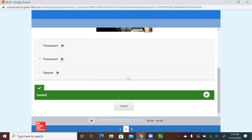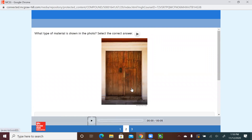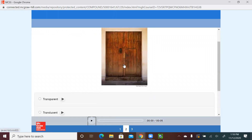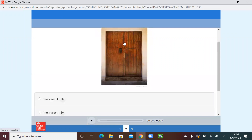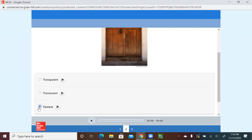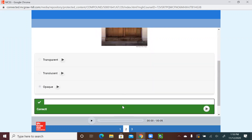Let's go to the next picture. What type of material is shown in the photo? Select the correct answer. As you see, a wooden door — would you think this wooden door is transparent, where the light can go through? Translucent, some of the light? Or opaque, blocking completely the light? Very good. Let's check our answer. You got it!